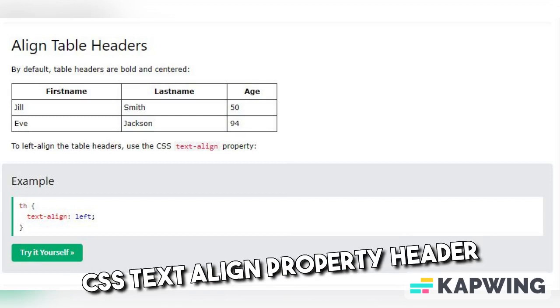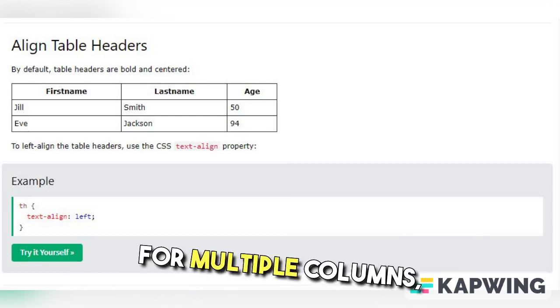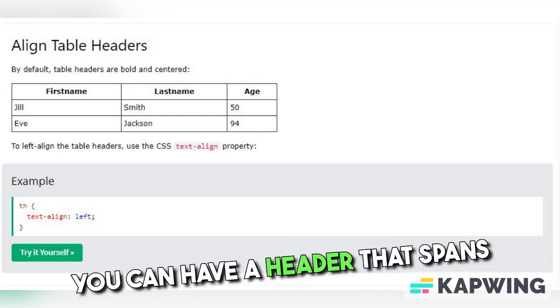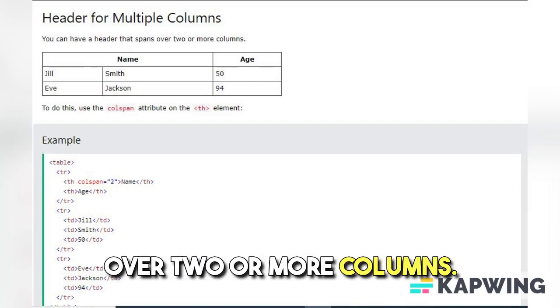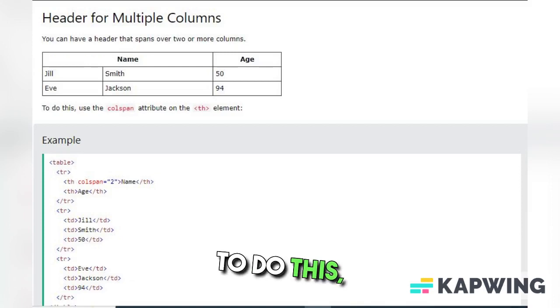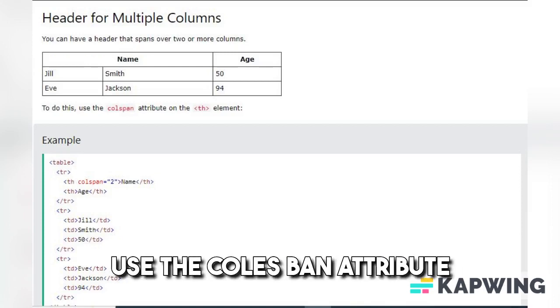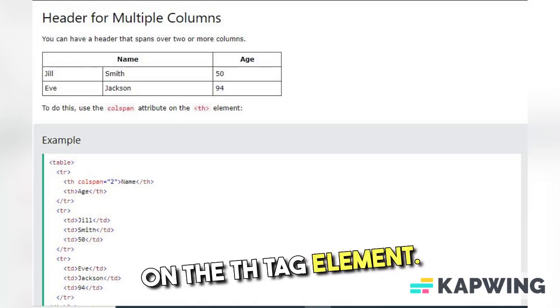Header for Multiple Columns. You can have a header that spans over two or more columns. To do this, use the colspan attribute on the th tag element.